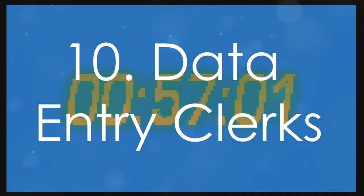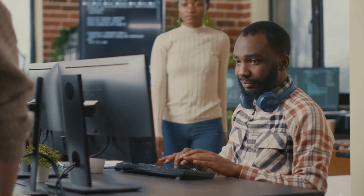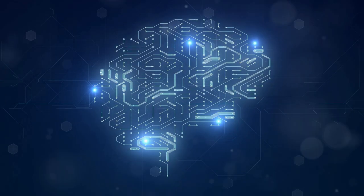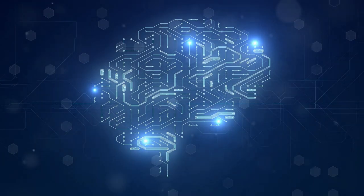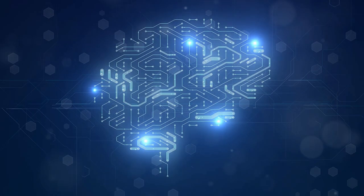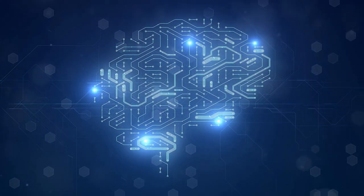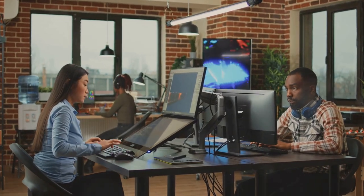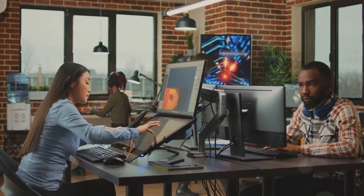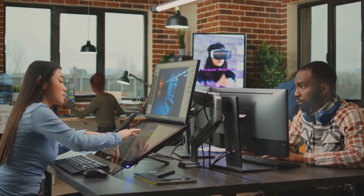Starting off at number 10, we have data entry clerks. Yes, those endless spreadsheets and databases are prime candidates for automation. AI is incredibly efficient at handling data with speed and accuracy that humans simply can't match. So, if you're in this field, it's time to start thinking about upskilling.